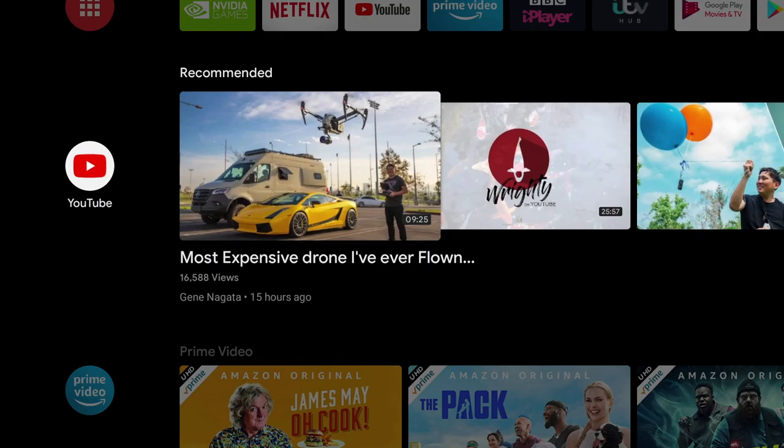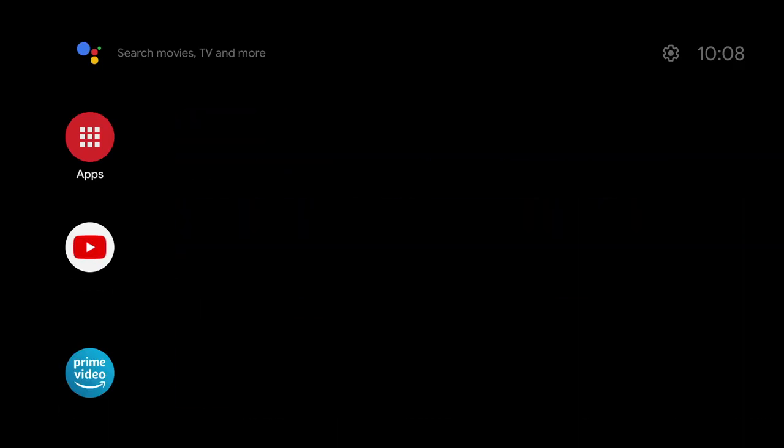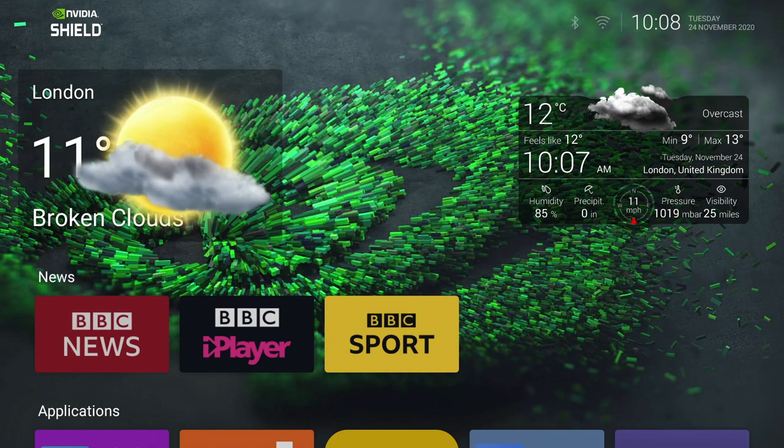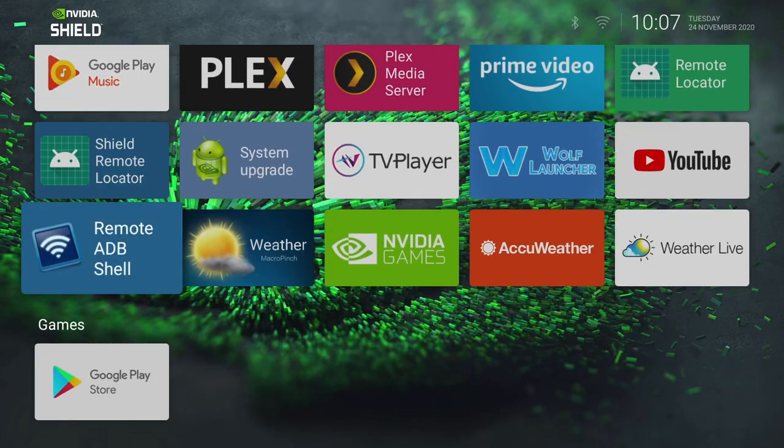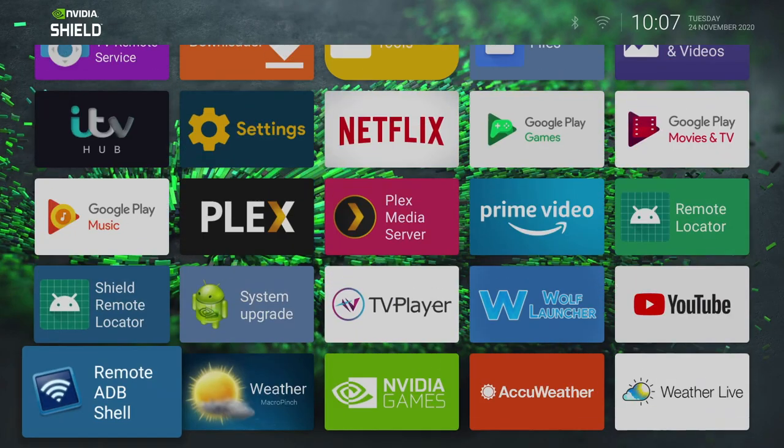From the stock launcher on the NVIDIA Shield TV, which has limited functionality, to a custom TV launcher with widgets, which has the ability to create sections so you can organize your apps, making them easier to find.